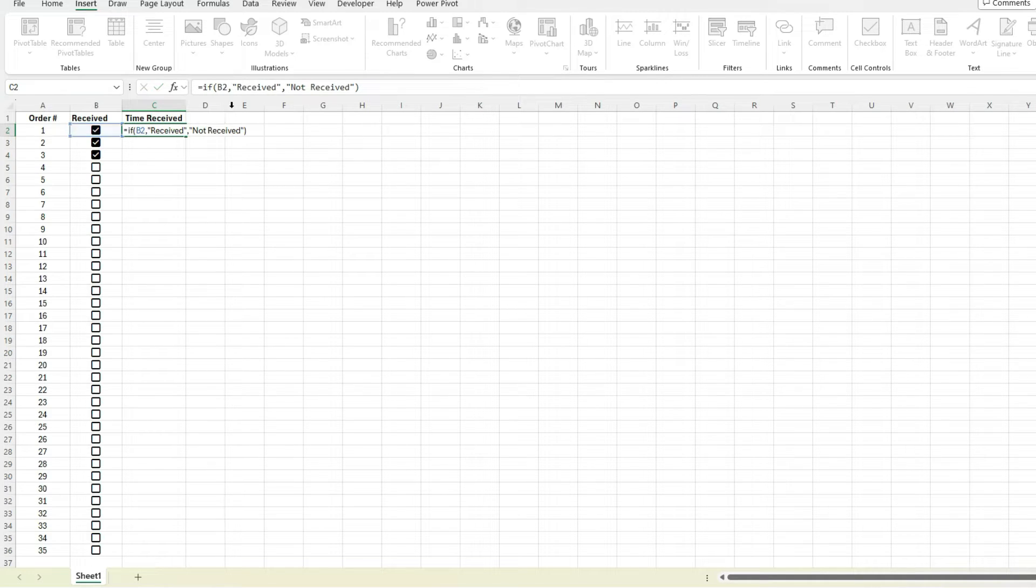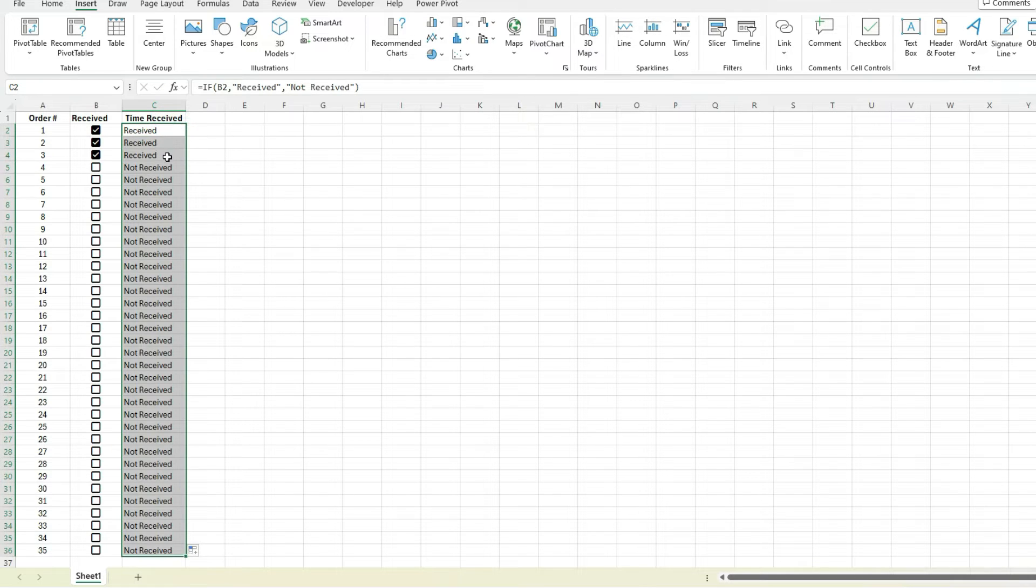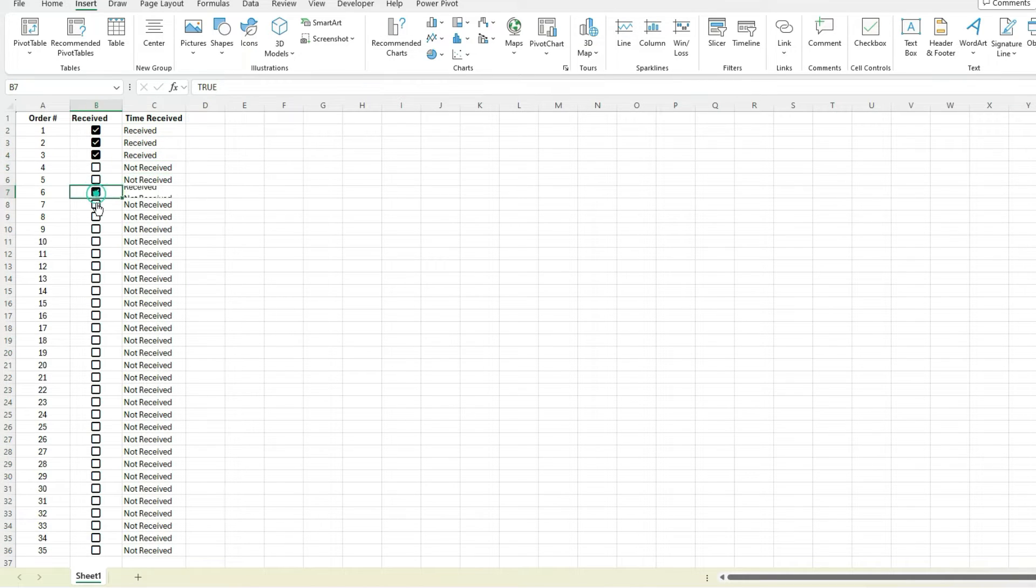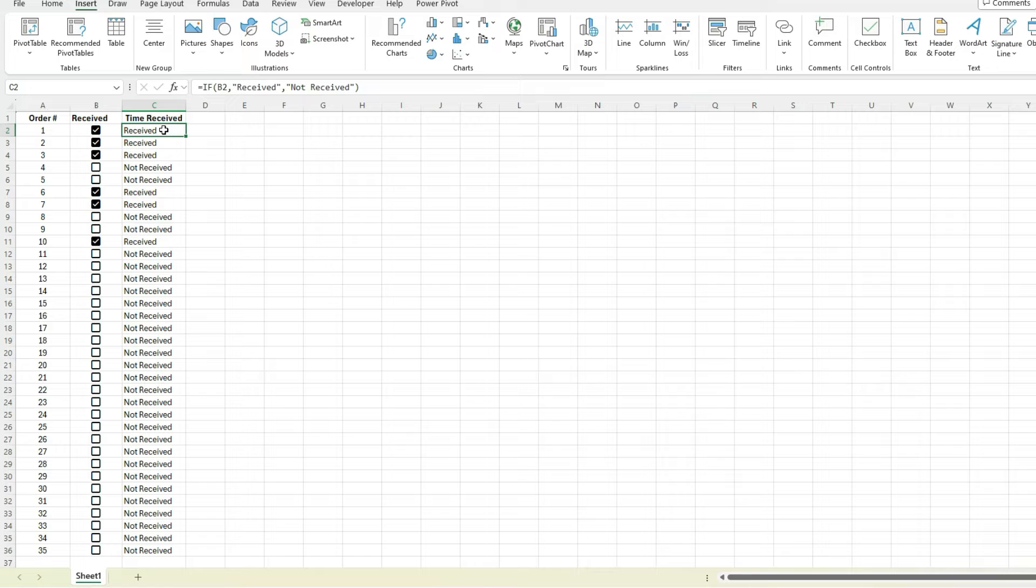If I hit enter we can see it says received. If I copy this down we can see not received, and as I check the boxes, received, they update. Right, so a really simple way that you could structure formulas using that checkbox item.